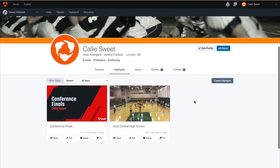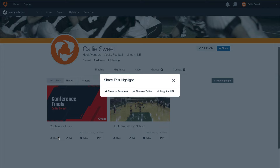There are additional actions you can take with your highlights. For example, you can share the highlight by clicking on Share. Here, you can choose to share the highlight on Facebook, Twitter, or copy the URL of your highlight. Make sure your team highlight privacy is set to public before sharing the highlight, otherwise fans won't be able to view your highlights. Your coach can manage the team's highlight privacy settings from their account by hovering over the team tab and going to the team settings. There, they can see if the highlights are set to show or hide. If they are set to show, you can share the highlight reels publicly.